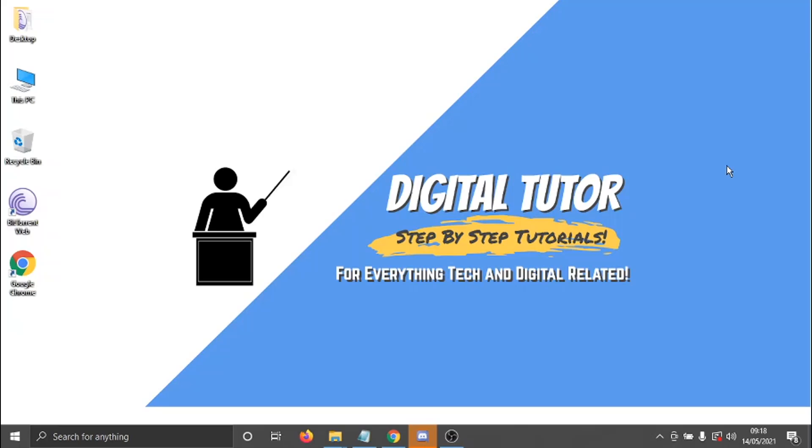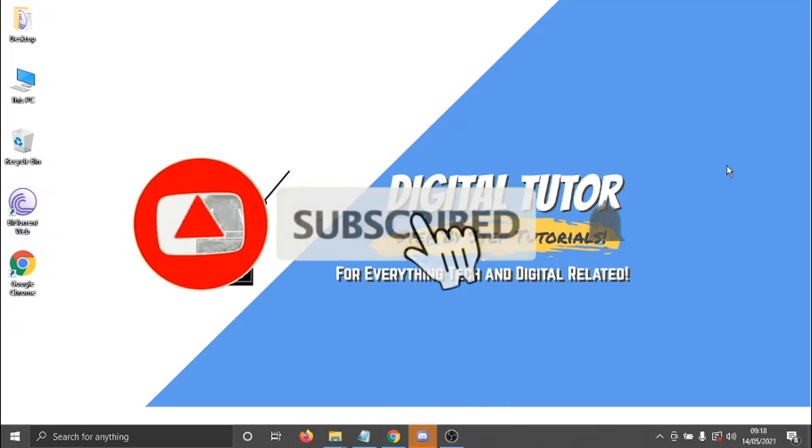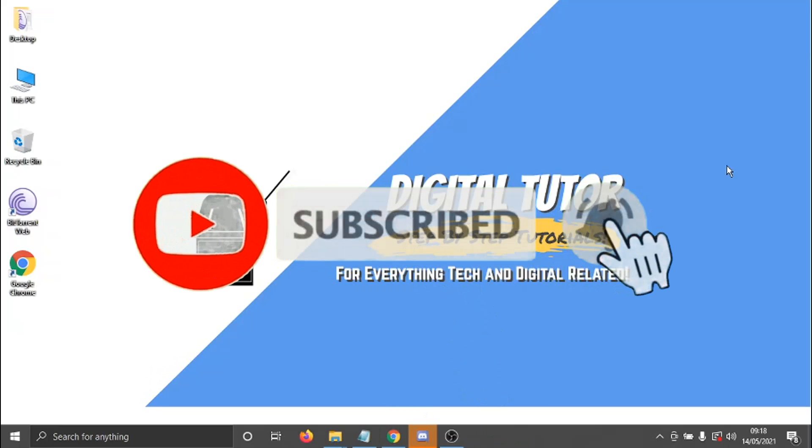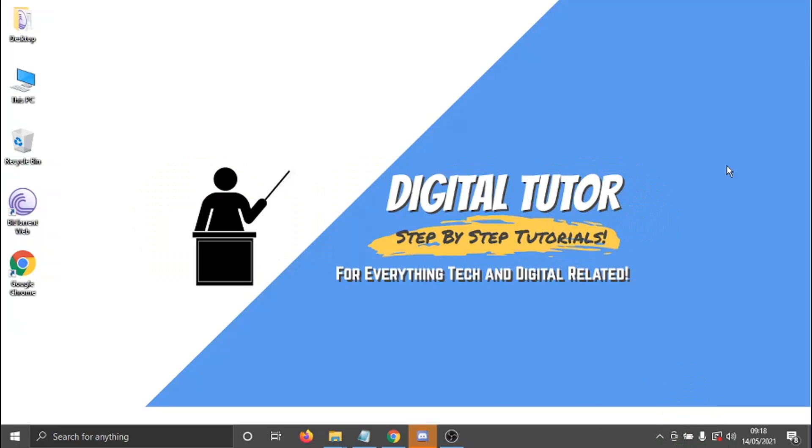If you find this video helpful today, please leave a like and drop a comment below. And if you are new to the channel, don't forget to hit that subscribe button for more step-by-step tutorials, how-tos and tips and tricks for everything tech and digital related.